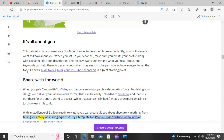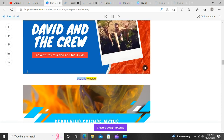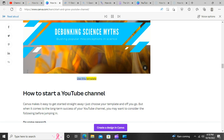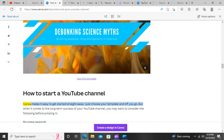With an audience of 2 billion ready to watch, you can create videos about absolutely anything, from telling your story or sharing expertise. Try a template like People Blog's YouTube video intro or Education YouTube video intro.